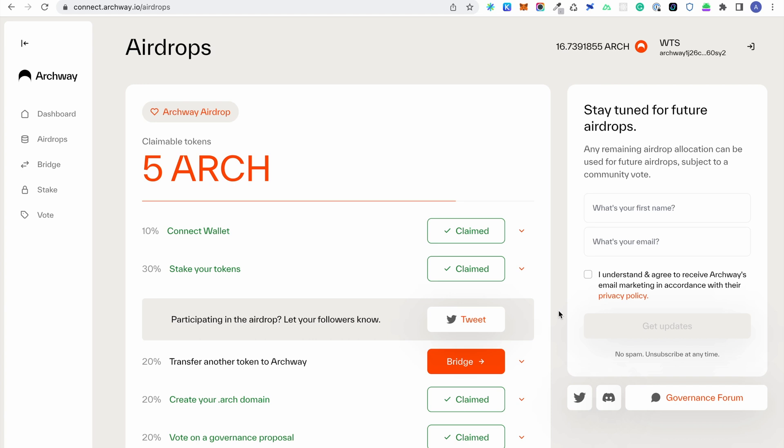You can bridge via the Archway Connect dApp, but you can also bridge tokens from any other application or dApp. I'll show you how this can be done via Keplr.